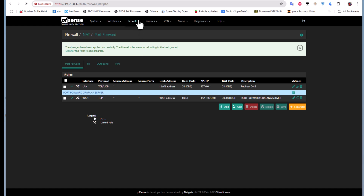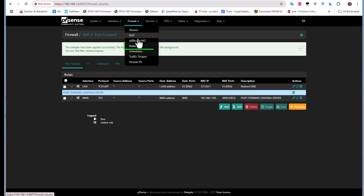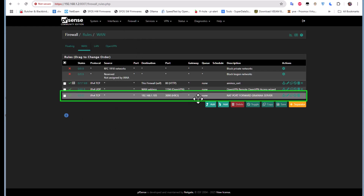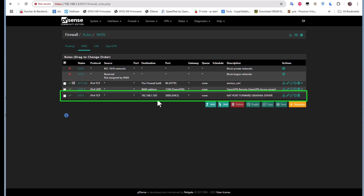As I mentioned, when you create this NAT rule, another rule is created automatically in your firewall. If I go to Firewall > Rules, you can see this rule has been added at the bottom — it was not there before. This rule is added because we need to allow traffic to hit the external port in order to reach the internal IP address.